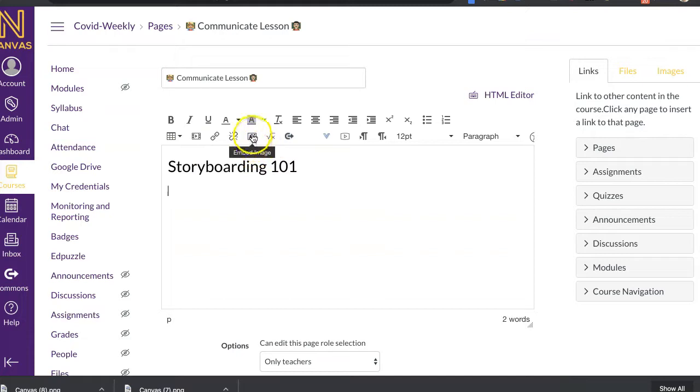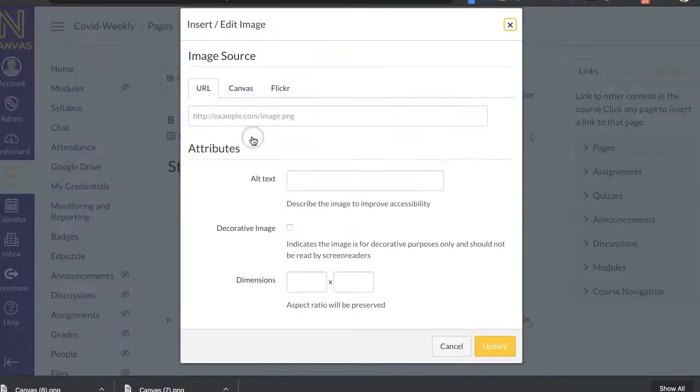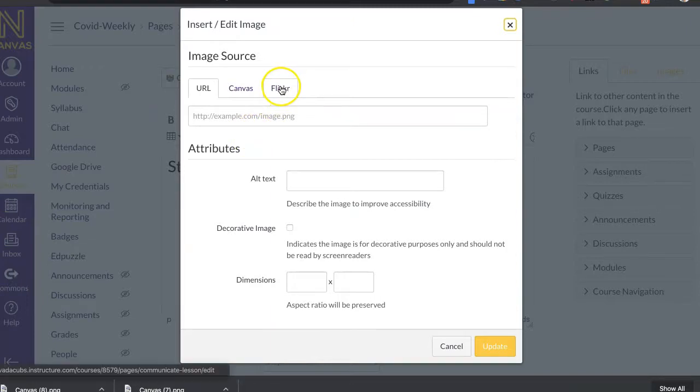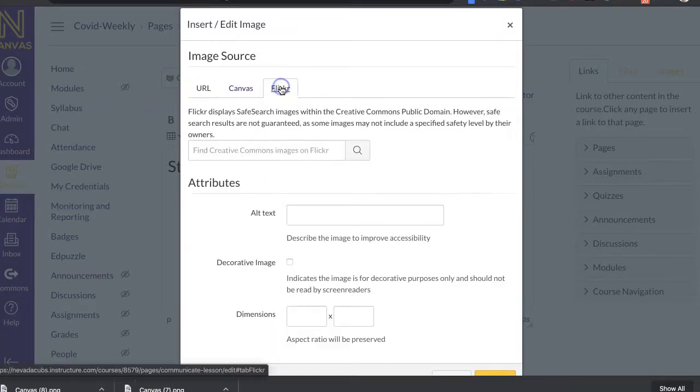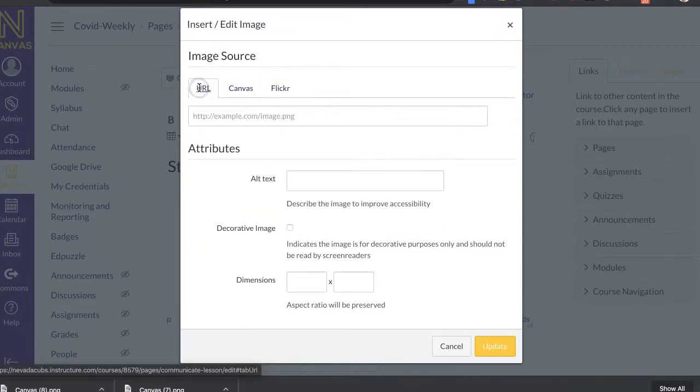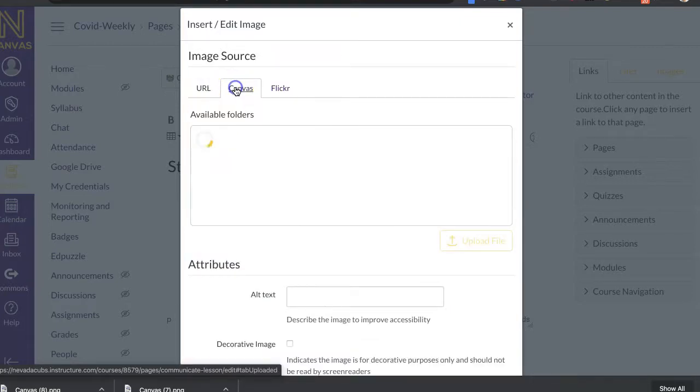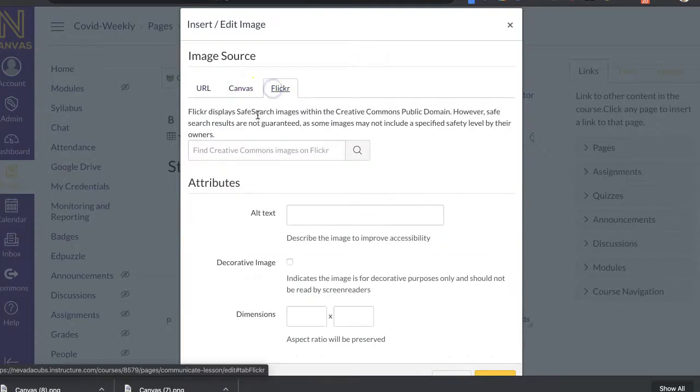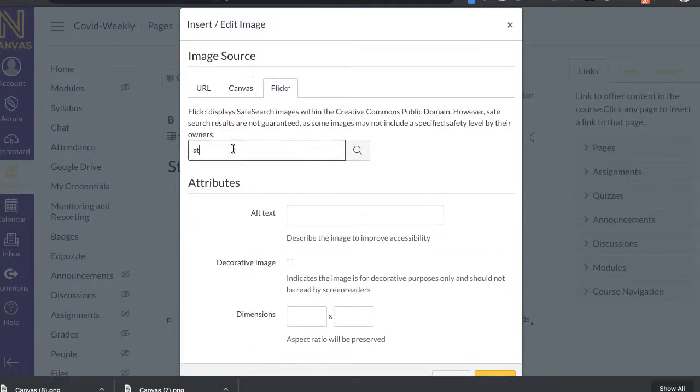And then I'm going to add an image. And so over here, it says you can embed image. So if I click on that, I can come over to Flickr. Or if I find a website that I want to use, that URL I can. If you've already uploaded an image to Canvas, you can come here too. Or I can go to Flickr. So I'm going to just do Storyboard and see what I can come up with.